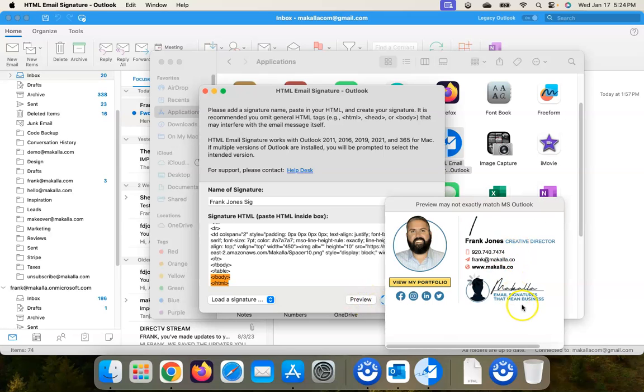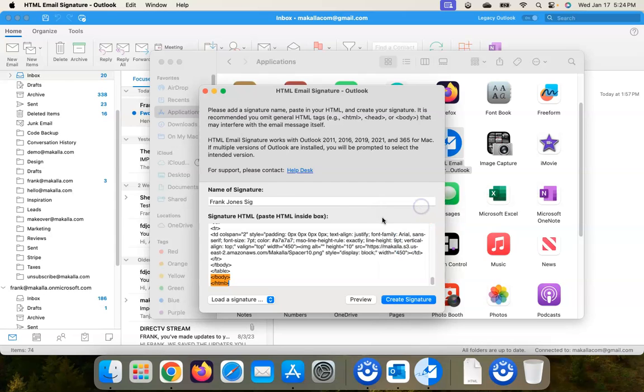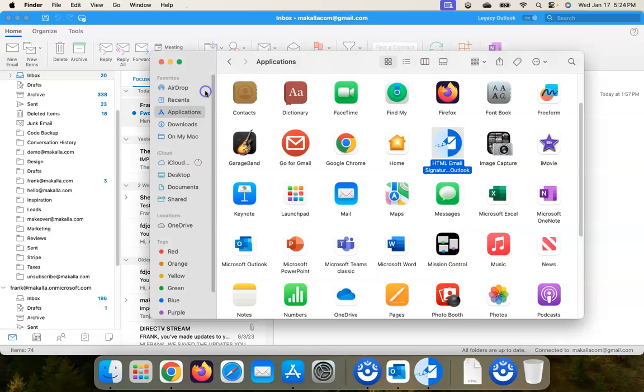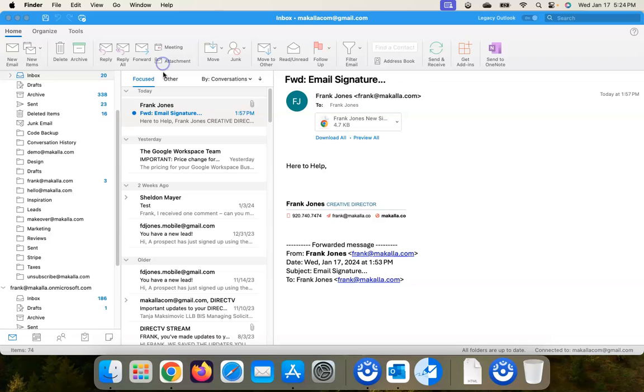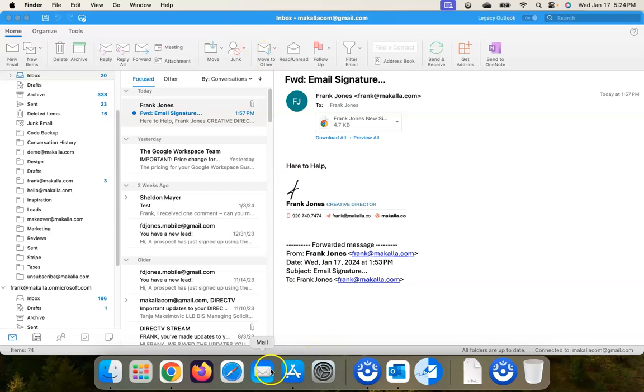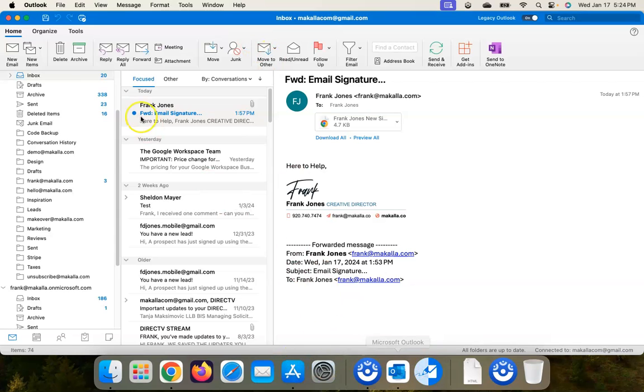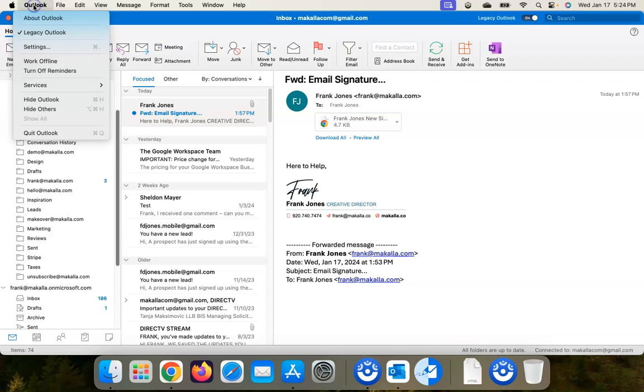But let's go into Outlook and see how it looks, so we can close this out. Close this out. Here we are in Outlook. I believe I should go to - make sure Outlook is selected here - go and select that signature. So go to Outlook Settings.